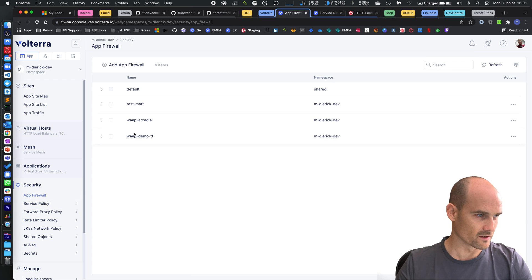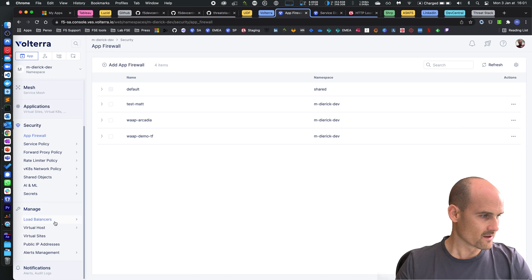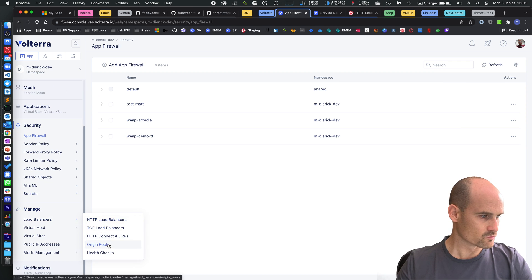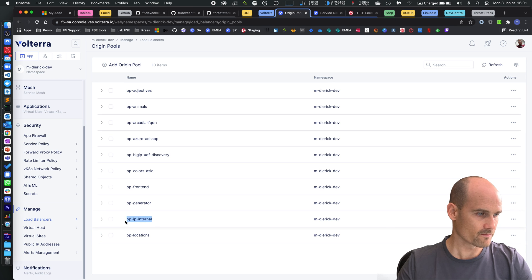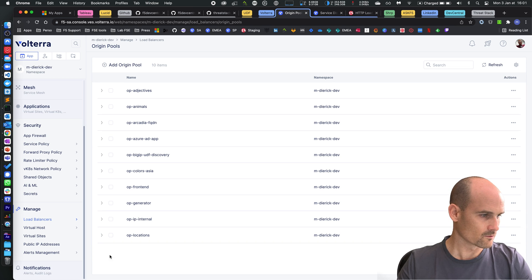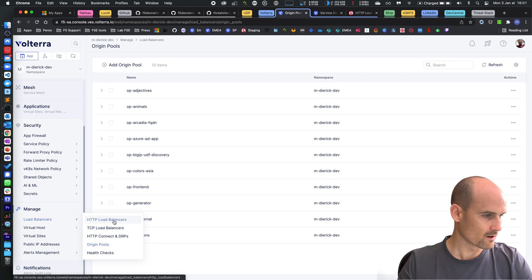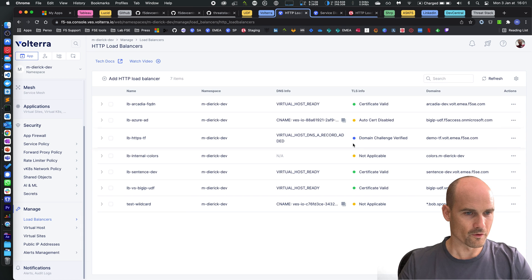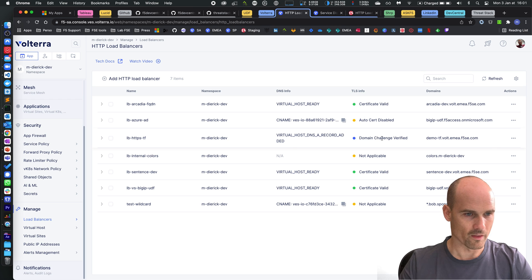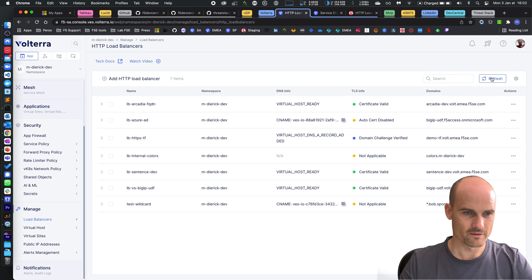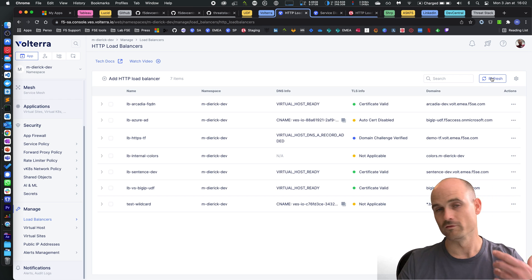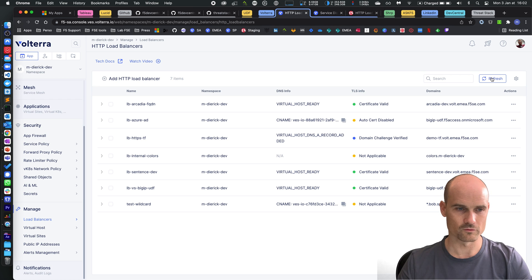Let's have a look, it's here, you can see WAP demo TF is being created. Then we created an origin pool, it's this one, IP internal. And then let's see the load balancer, the load balancer is this one. It's not yet green, I have to wait a few minutes and it will become green. It's green.